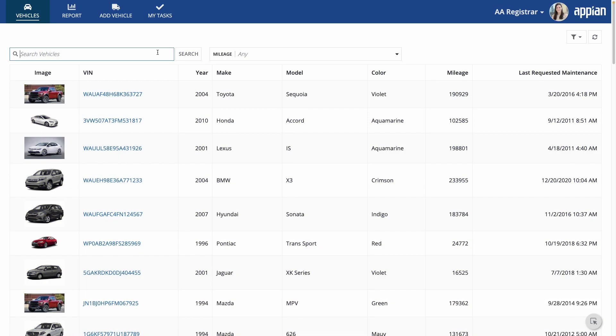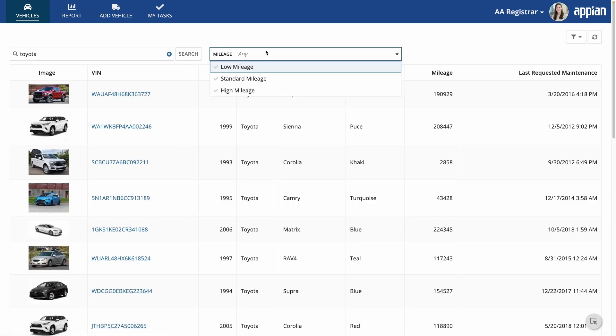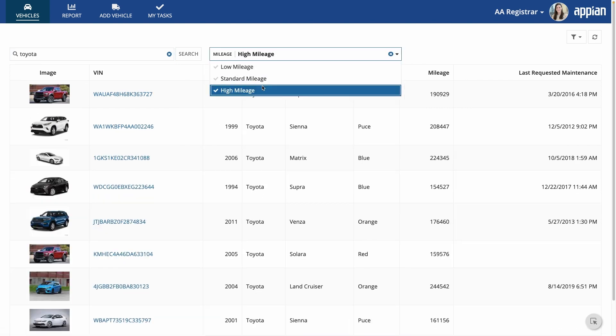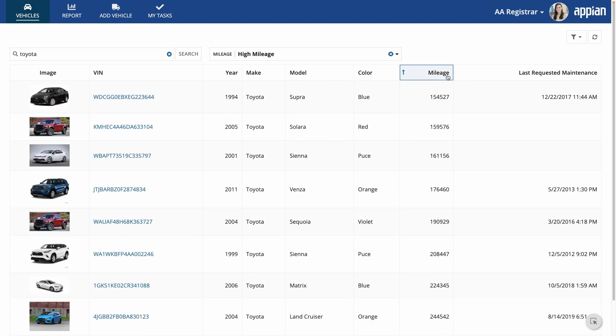After setting up your data model, it's time to think about how users will navigate that data. In this video, I'll edit my record list and add user filters so it's easier for users to find what they're looking for.